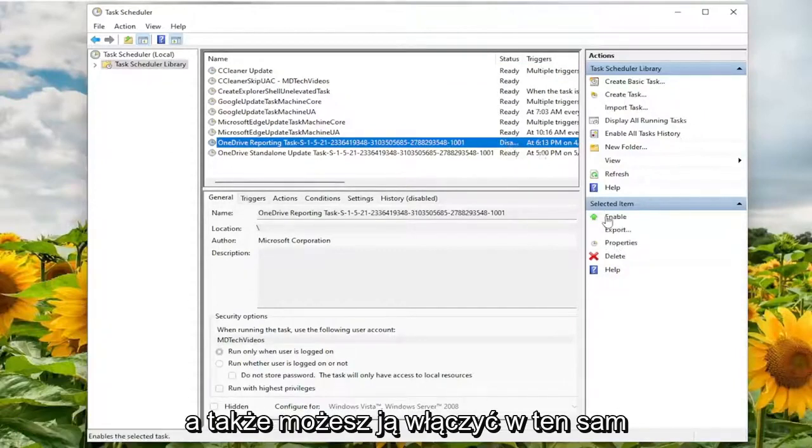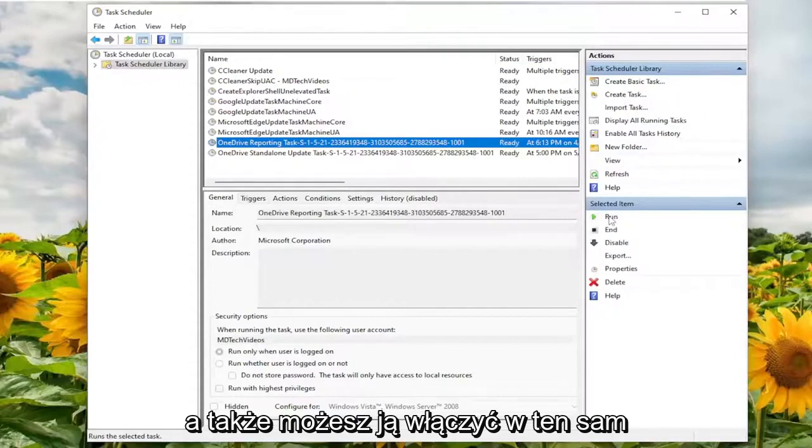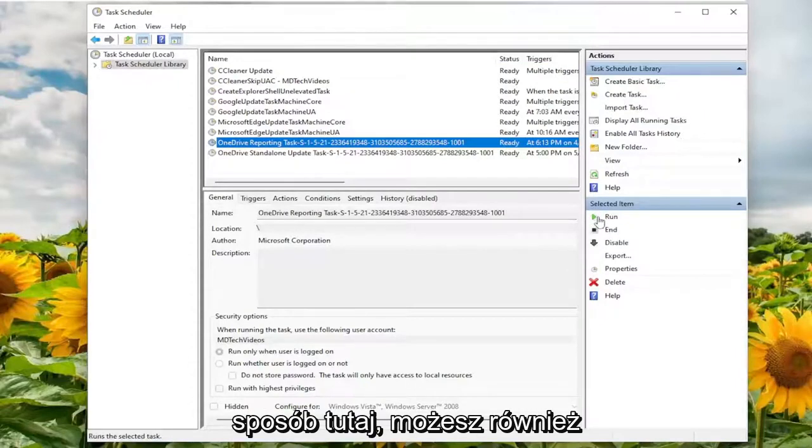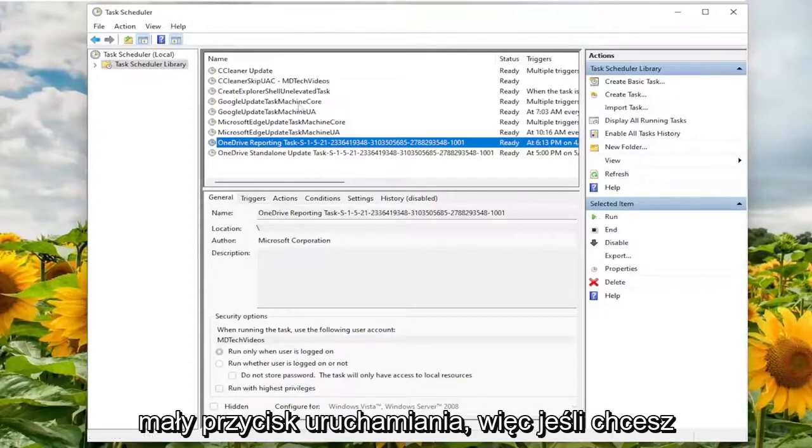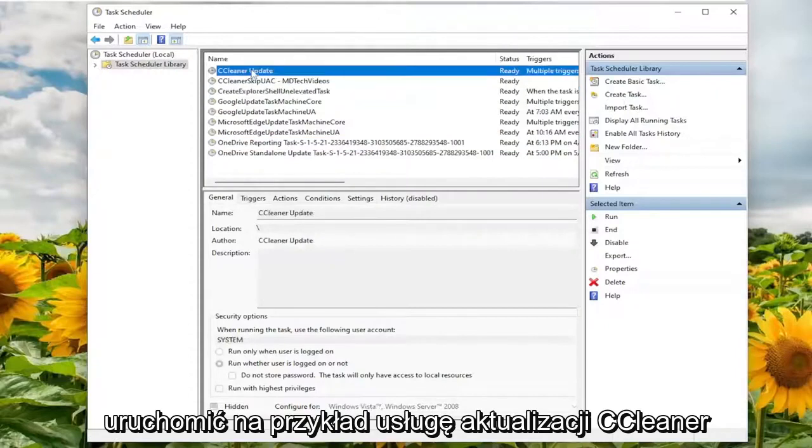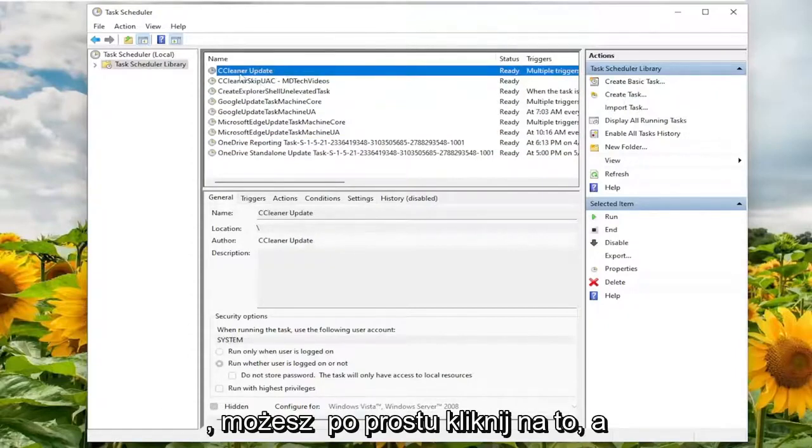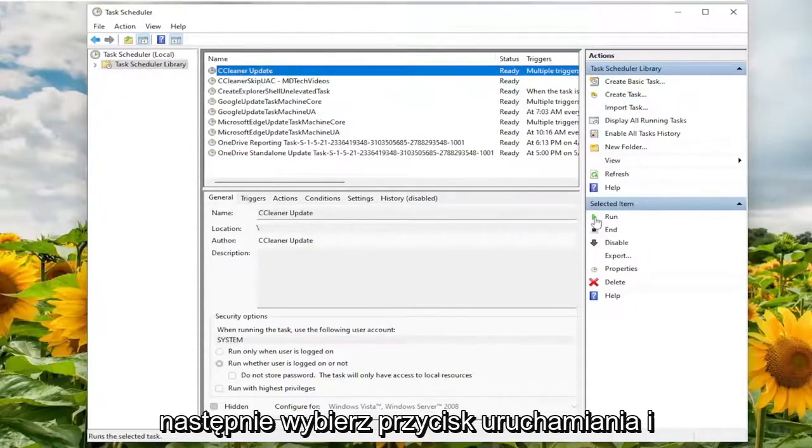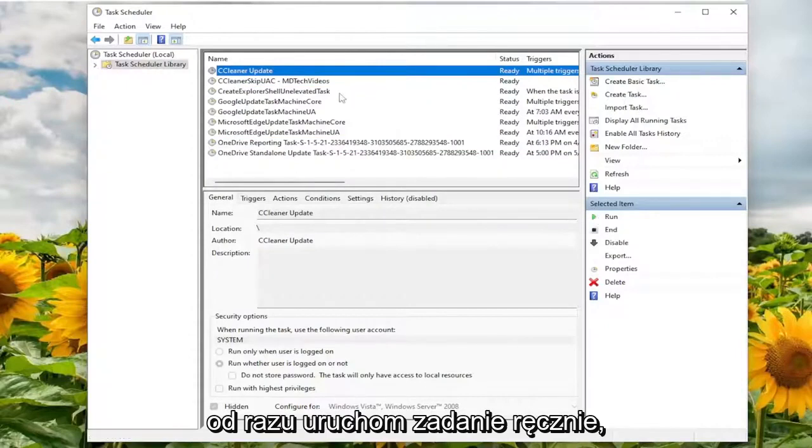And you can also enable it in the same fashion as well. And you can also run the service manually by clicking the run button. So if you wanted to run, for example, the CCleaner update service, you could just click on it and then select the run button and actually run the task manually immediately.